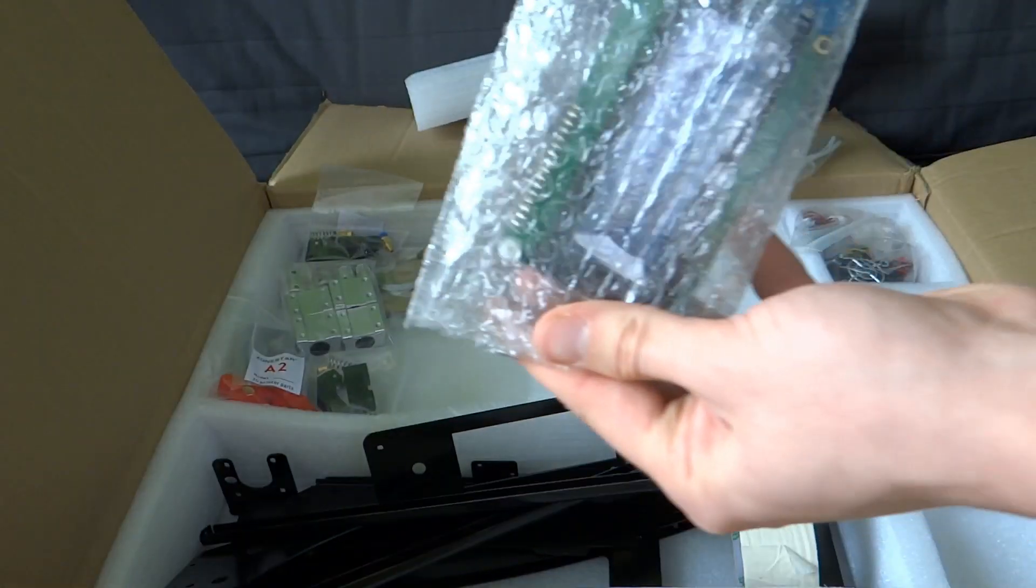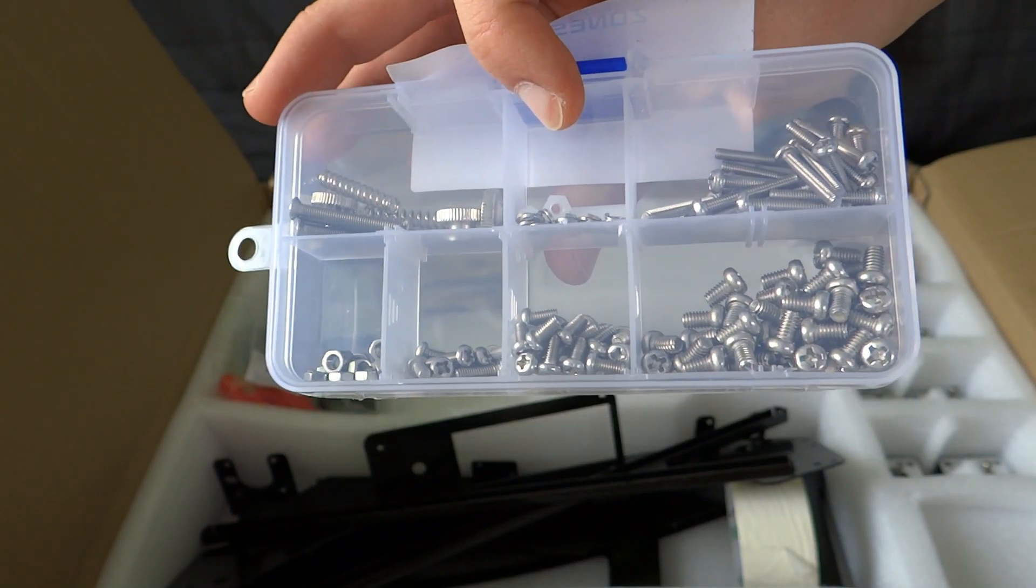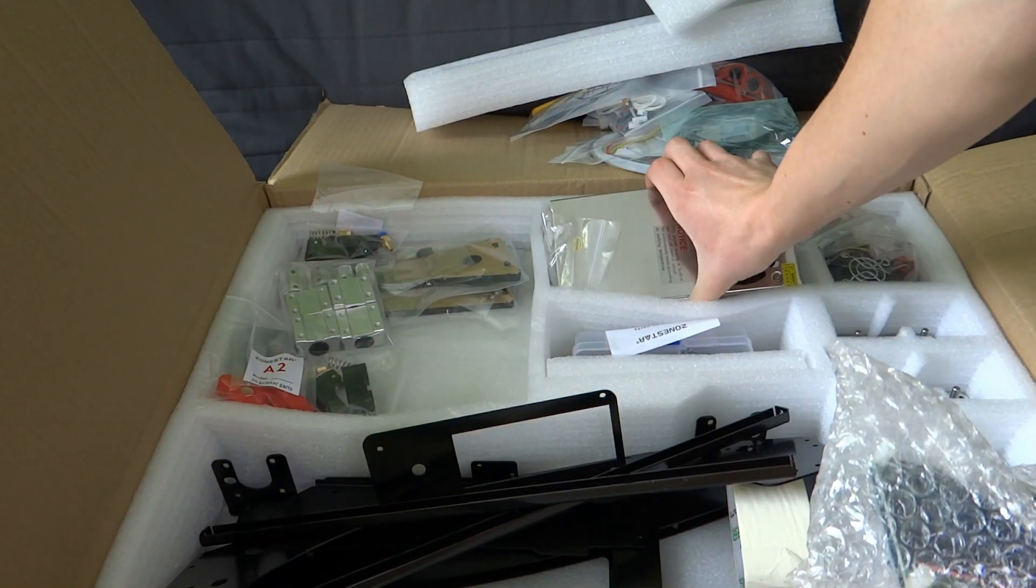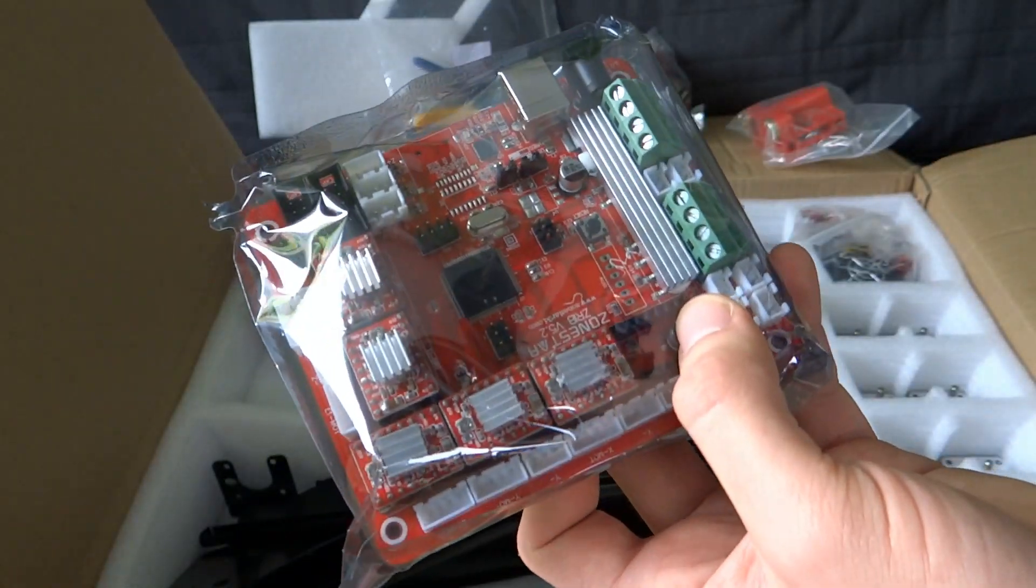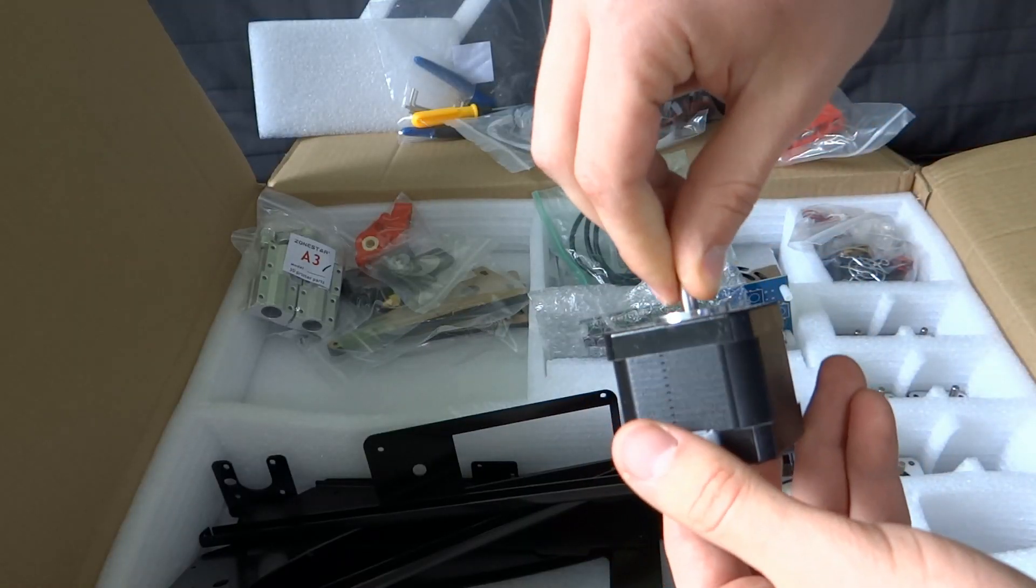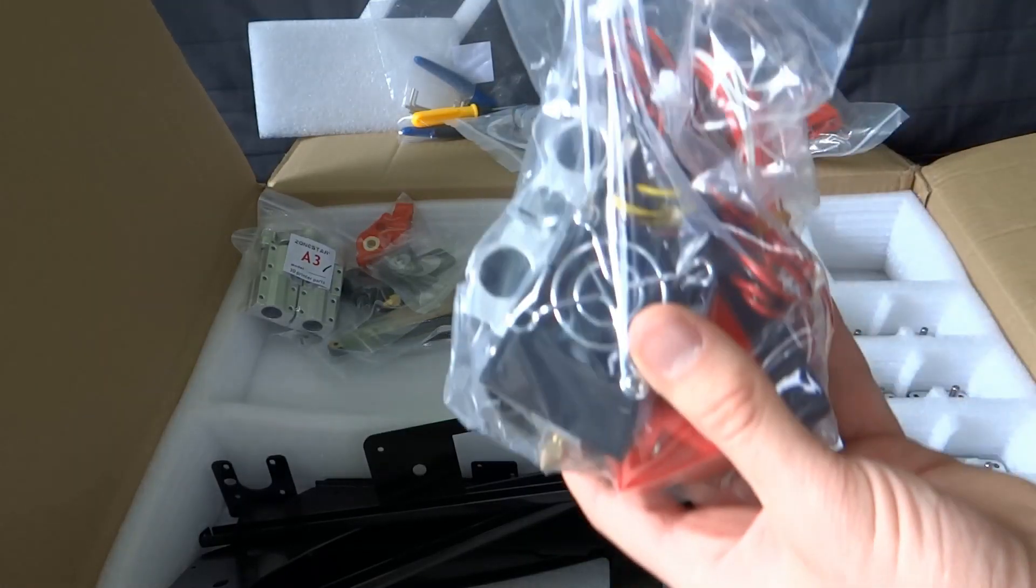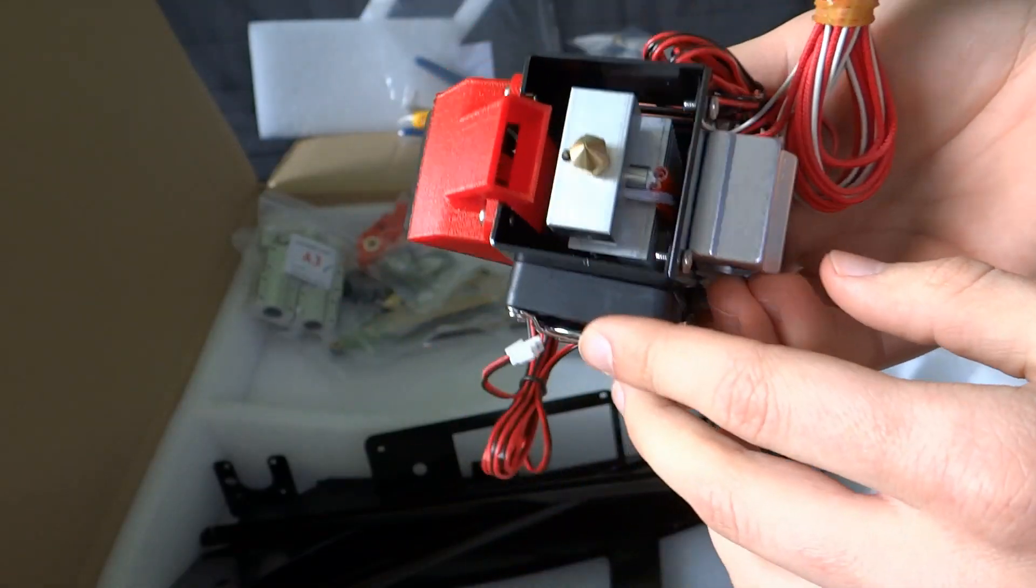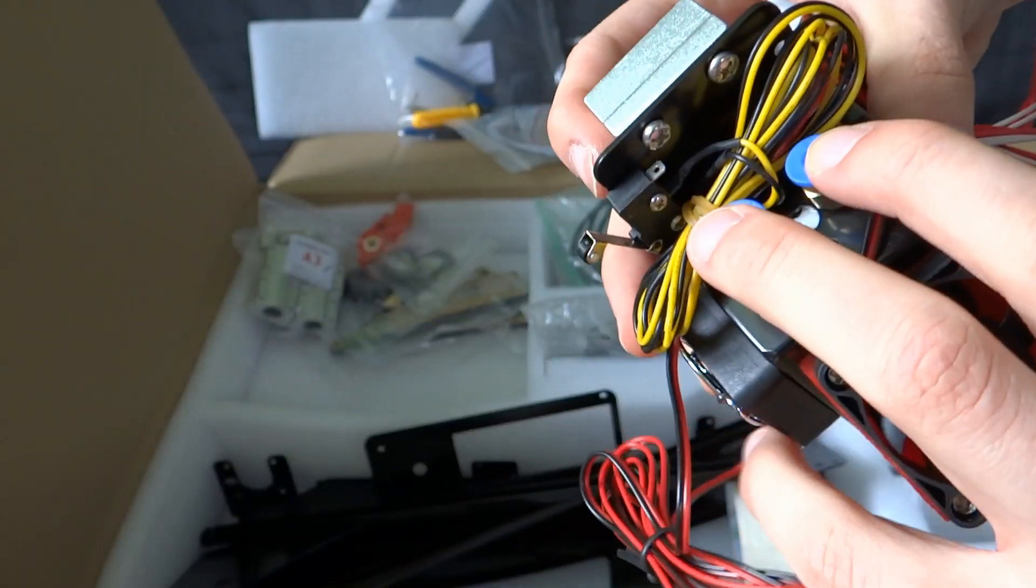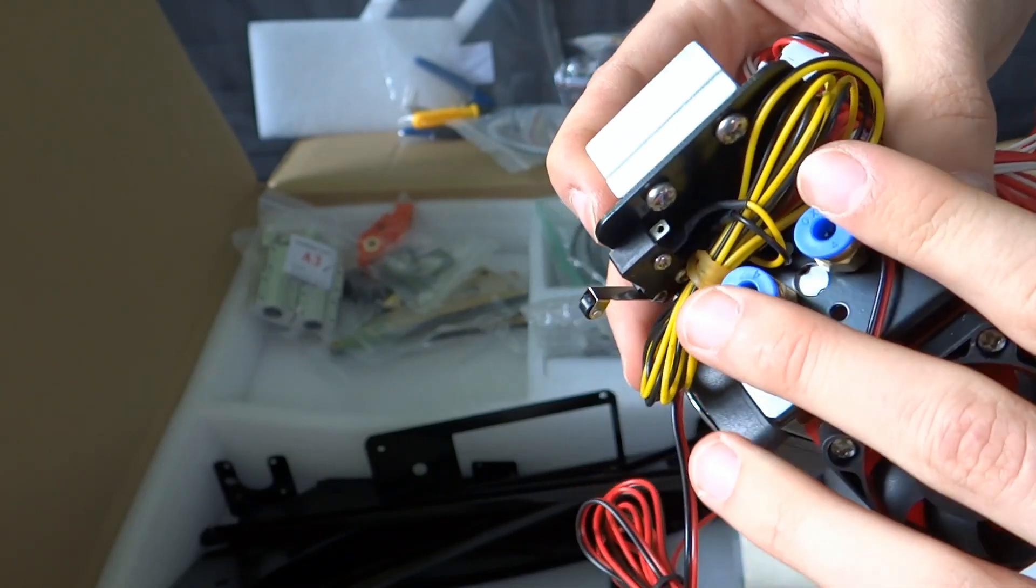Here is the LCD. Some screws which are organized really well. Here is the power supply, and here is the control board. Here are all of the stepper motors, and here is the extruder. As you can see, there is only one nozzle but two places for filament.